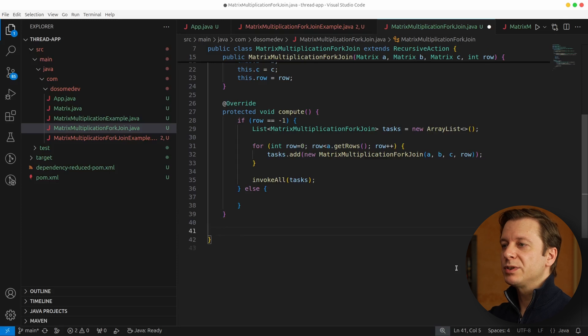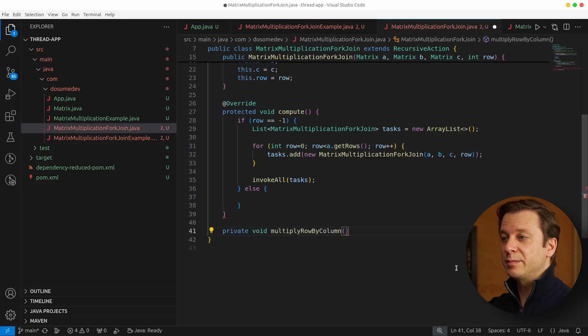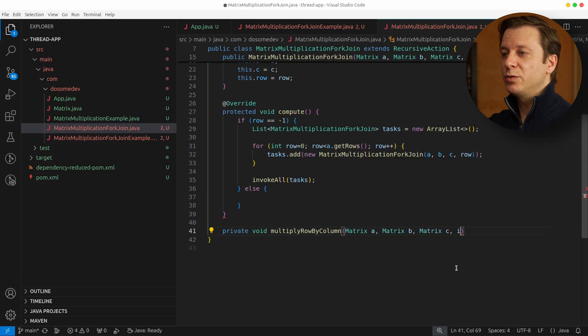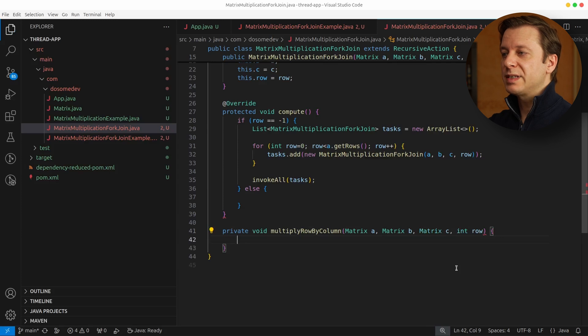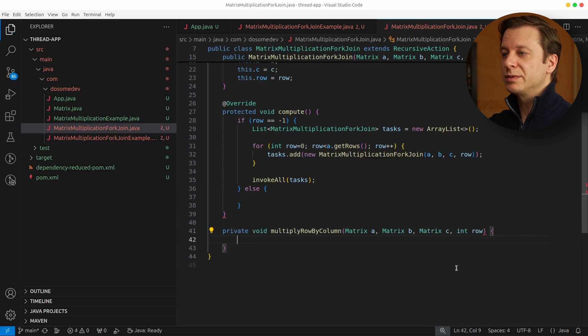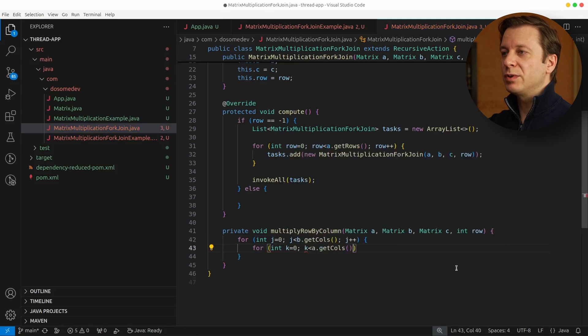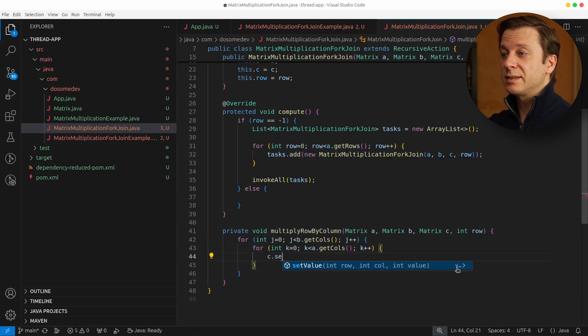Now we also need a method for multiplying the rows and columns. So let's create a new private method, multiplyRowByColumn, taking the three matrices and the current row. And what we do here is the essential multiplication, which is called when the row is not minus one.